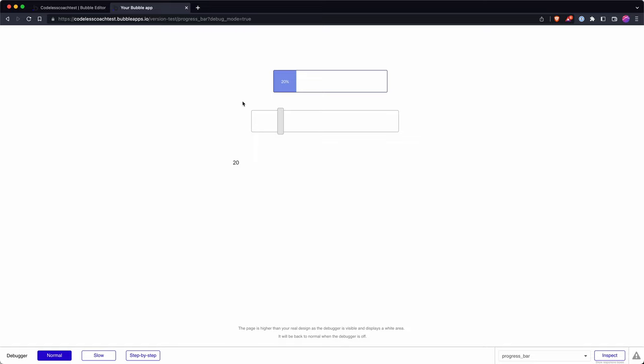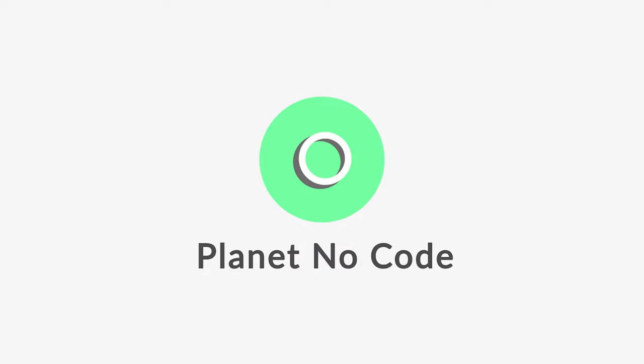So there are other progress bar plugins, plenty of them available in the Bubble plugin directory, but there's just a couple of tips and tricks for getting the most out of Bubble's own progress bar plugin. So happy bubbling.